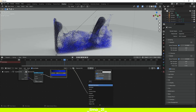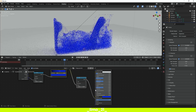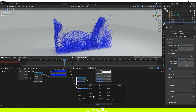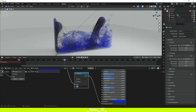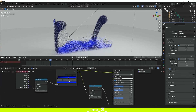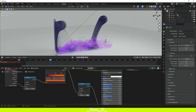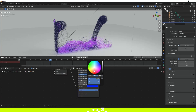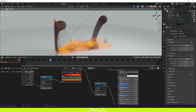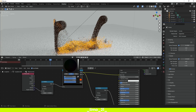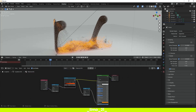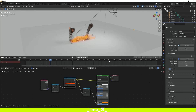I'm going to change the blue color to orange, change the Emission Color to orange as well, and set the base color to a darker orange. I think that will give a beautiful result.